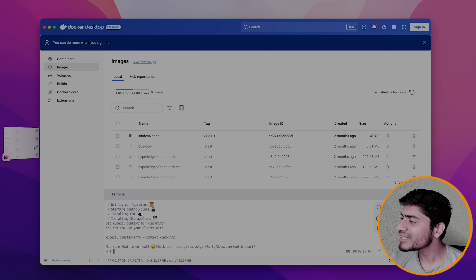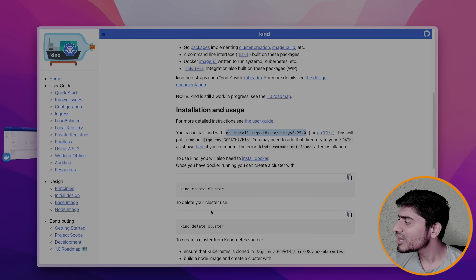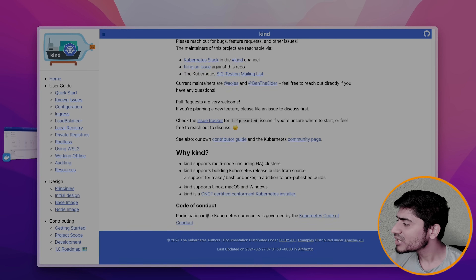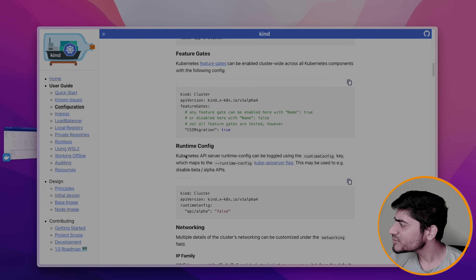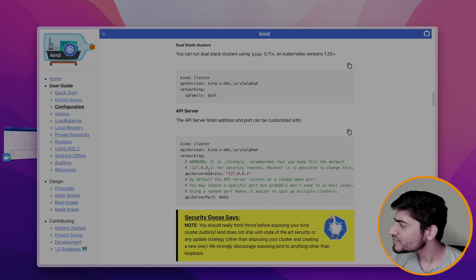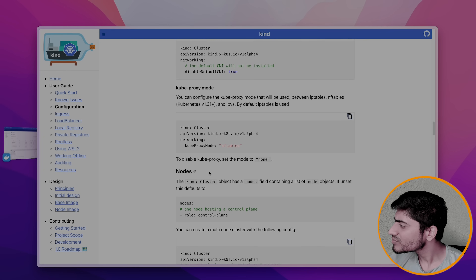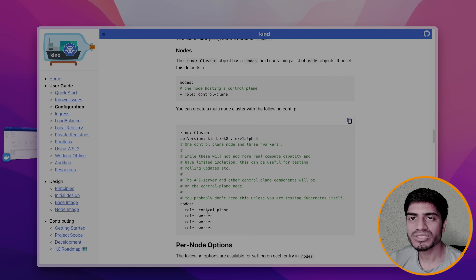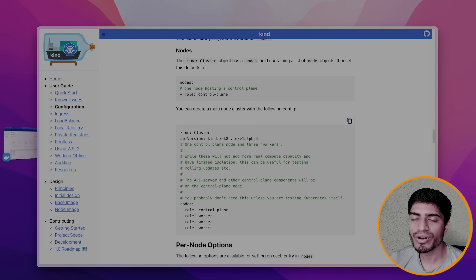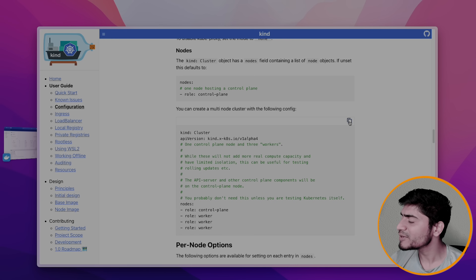This is going to start a one-node Kubernetes cluster with one node only. If you want multiple nodes, you can find that in the kind official docs under the configuration section, where you can specify multiple nodes. Using that specification, you can spin up four nodes — one control plane node and three worker nodes — a four-node Kubernetes cluster.